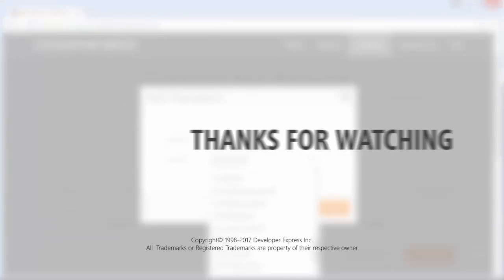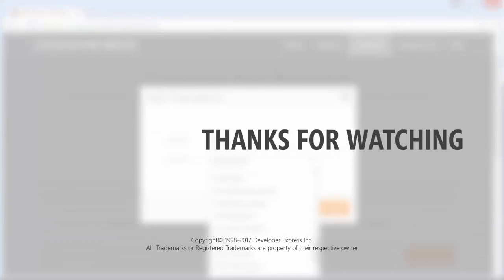And that's it for this video. To learn more about our reporting suite, please check out the documentation on our website. You can also watch more videos on our playlist or subscribe to get all of our latest content. Thanks for watching and thank you for choosing Devexpress.